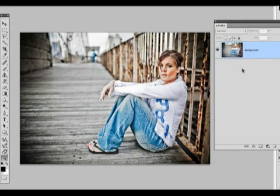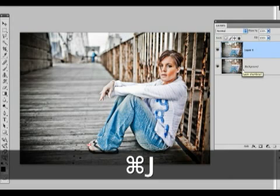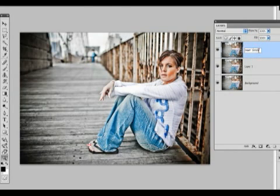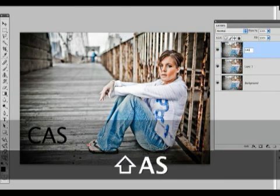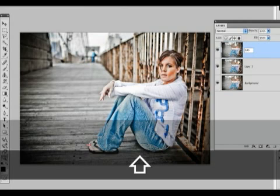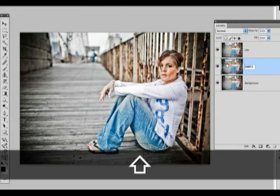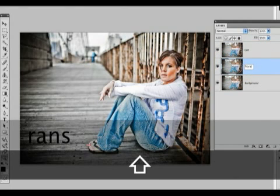We're going to duplicate the layer twice. The top layer I'm going to call CAS for content aware scaling. The next layer I'm going to call transform for my bad example.